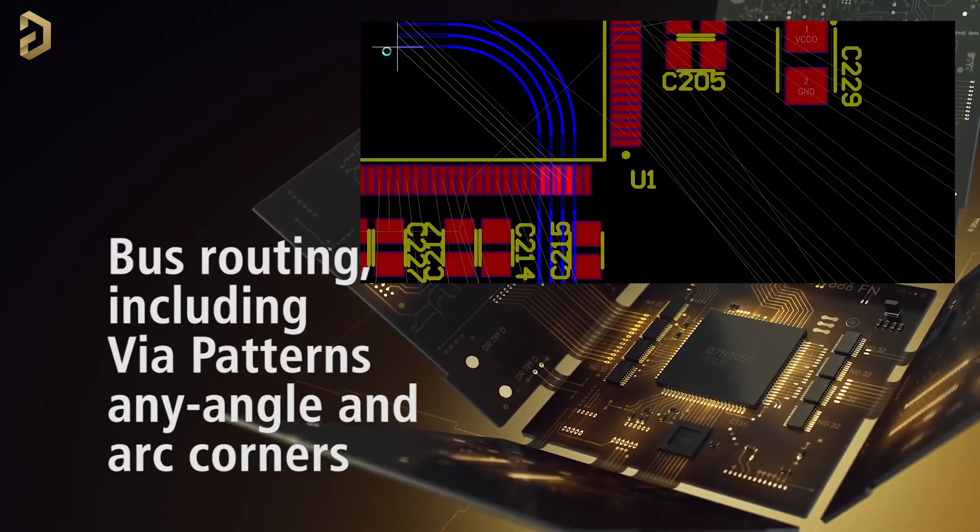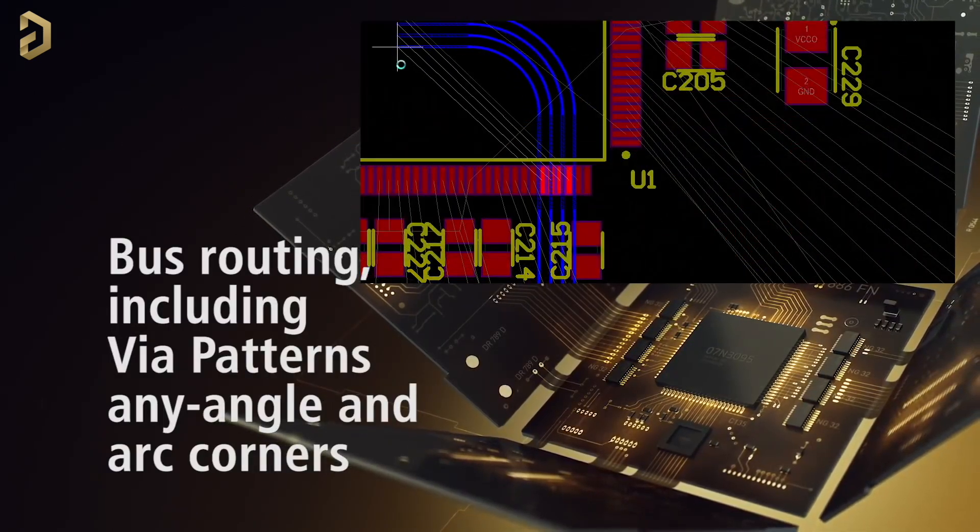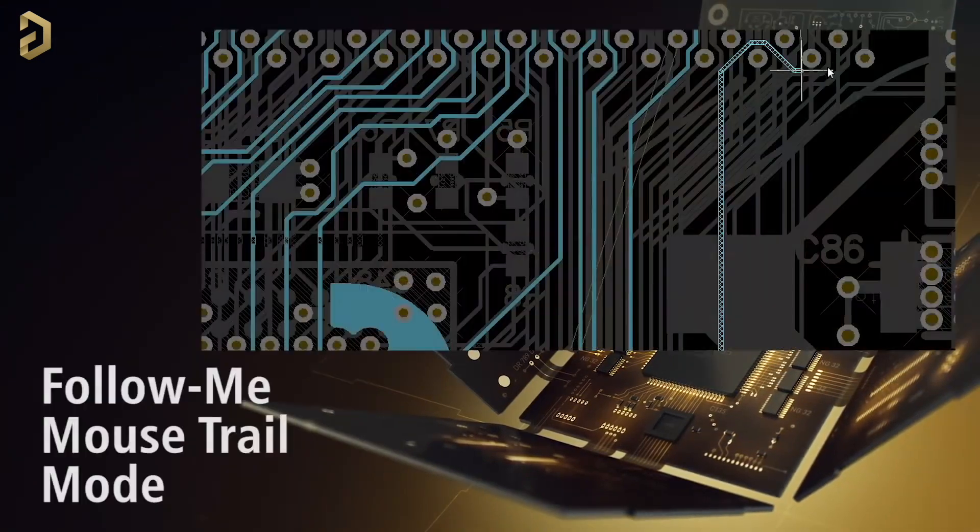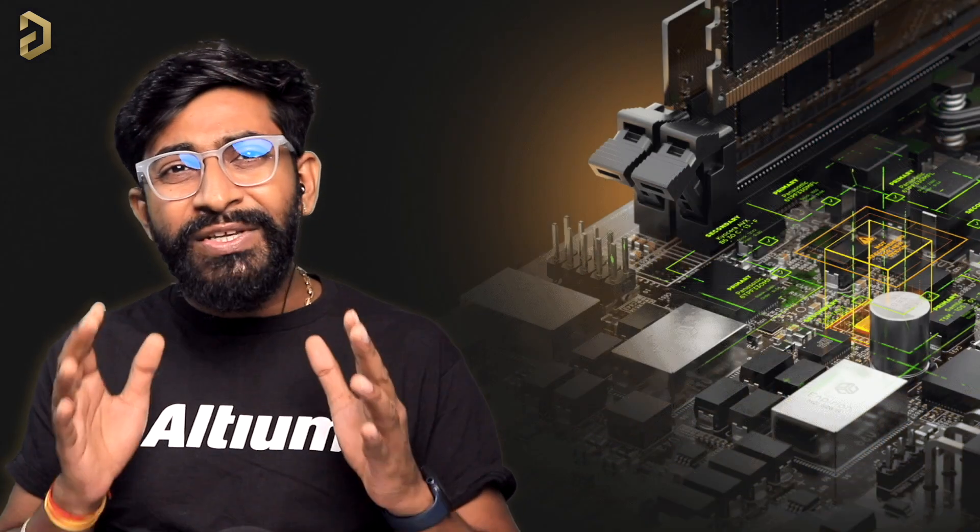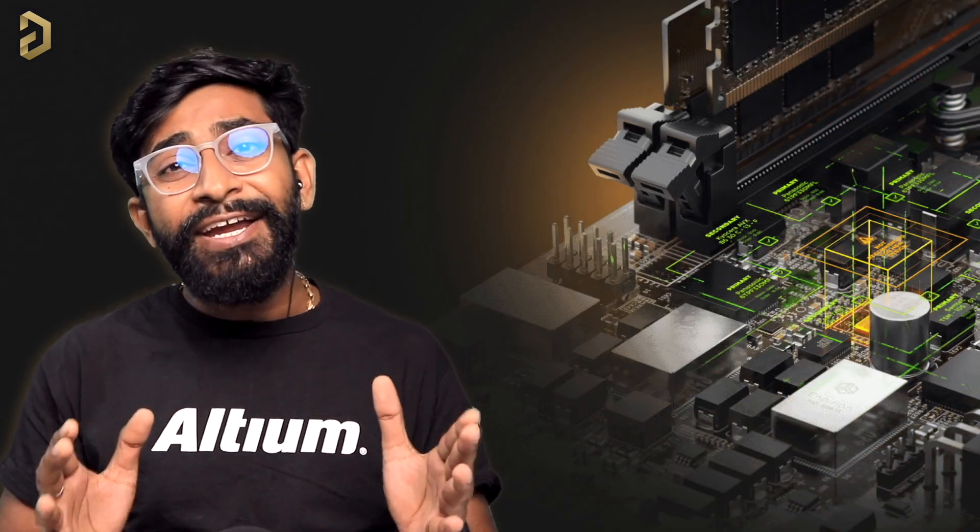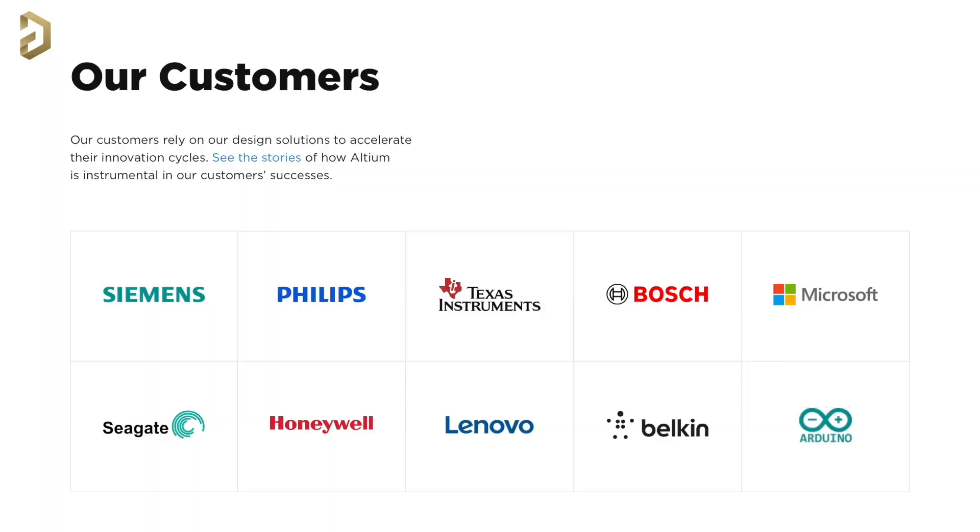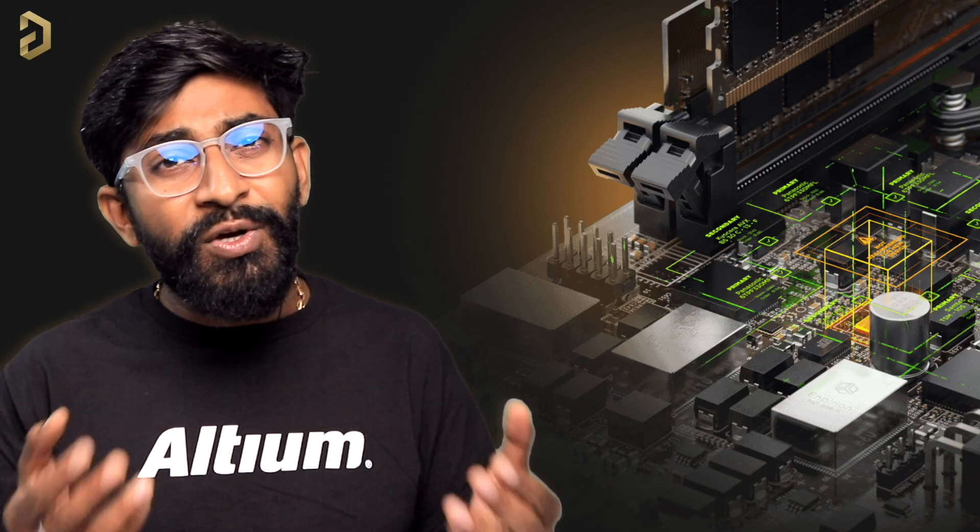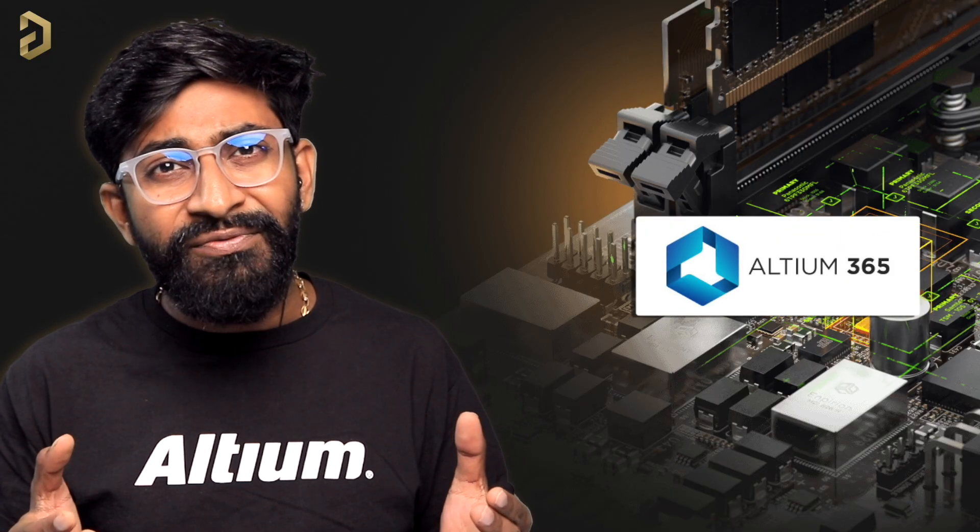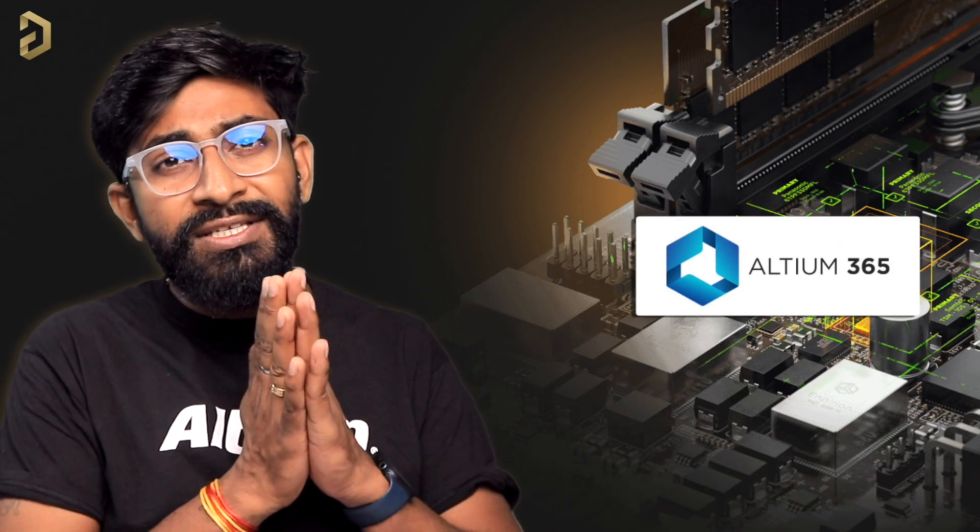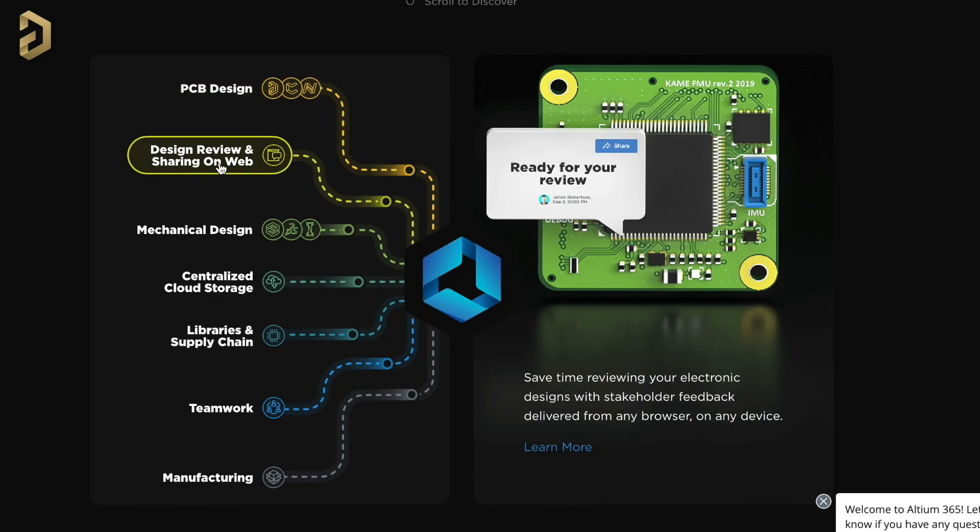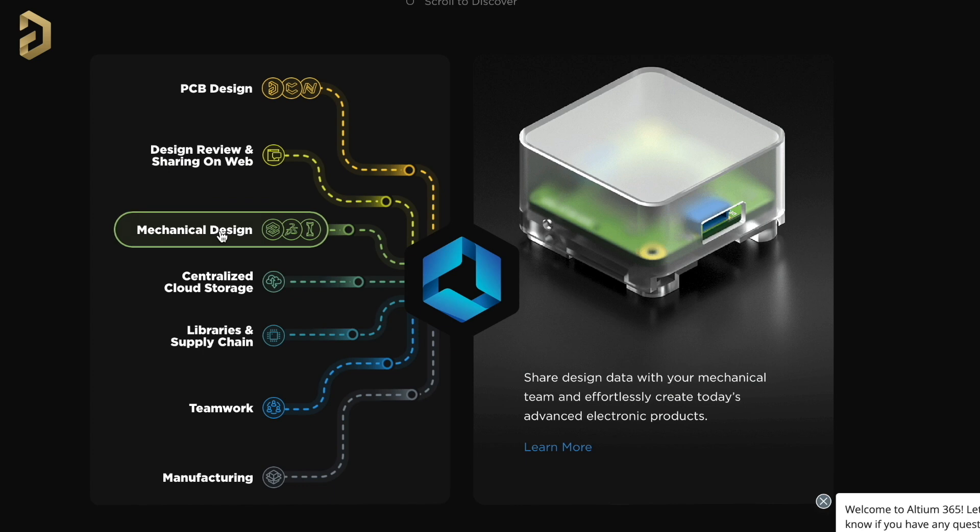It has features like advanced interactive routing with auto-completion, any angle routing, bus routing, phase and length tuning, follow me mode and much more which makes it an ideal choice for PCB designing by a lot of companies. Along with this they also have Altium 365 that not just covers the PCB designing part but also helps with design sharing via web and sharing designs to mechanical team for product design.